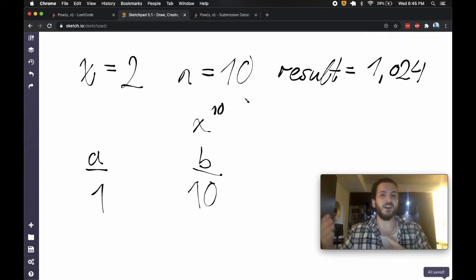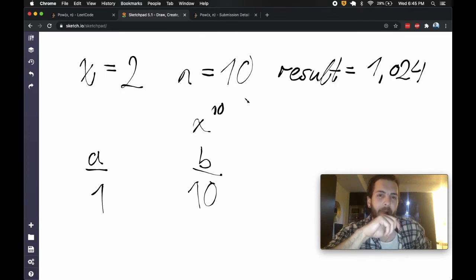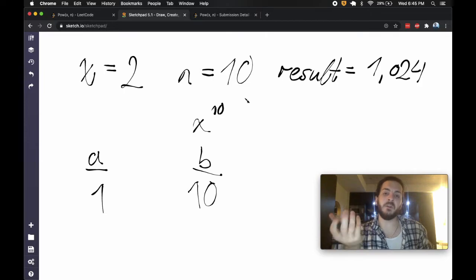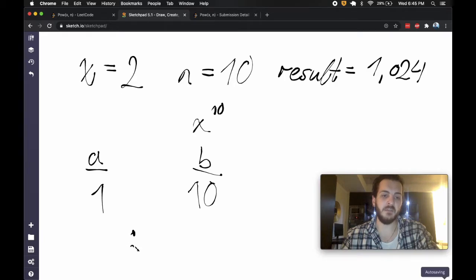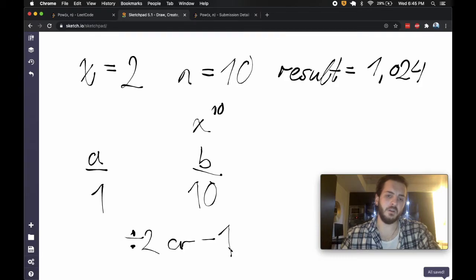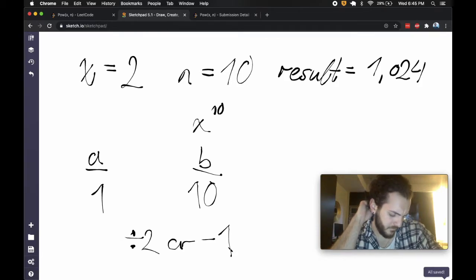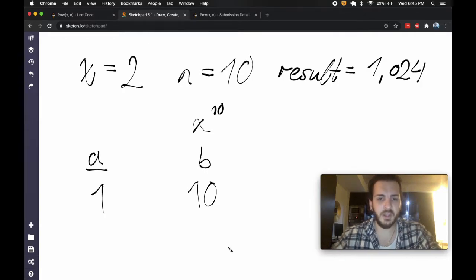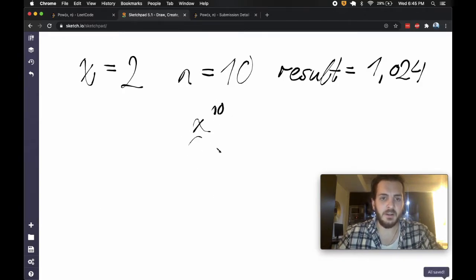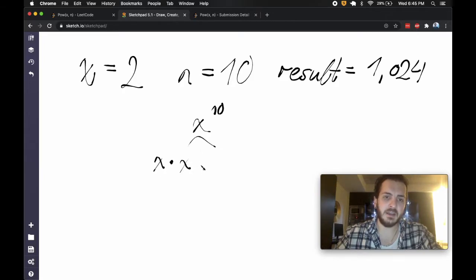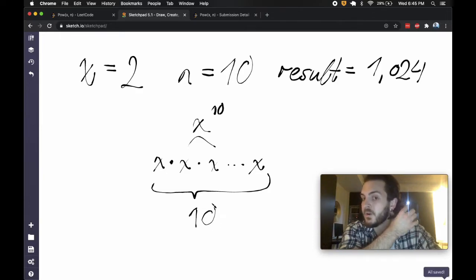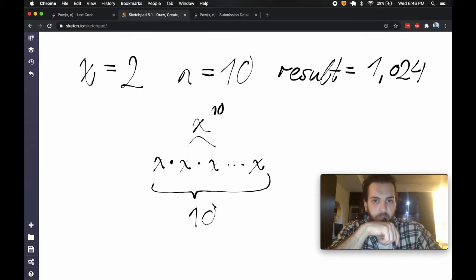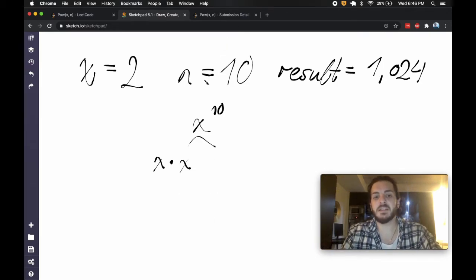Another way to ask this question is to flip it around and say: what's the shortest way to get from 10 to 1 if all I could do was divide by 2 or subtract 1? We acknowledge that x to the 10 is really just x times x times x — a total of 10 times — the linear progression. What if there's a quicker way? What if we could do this in less than 10 steps?